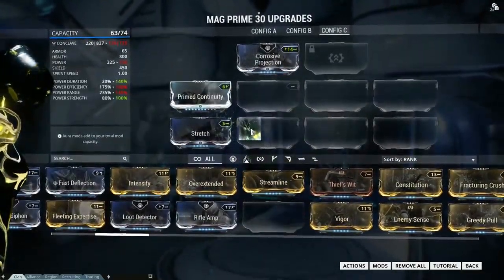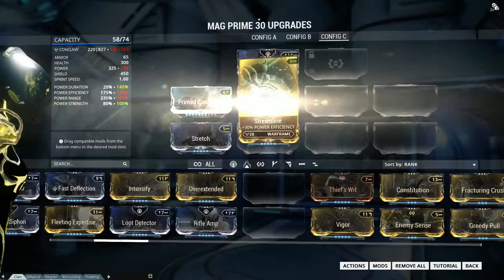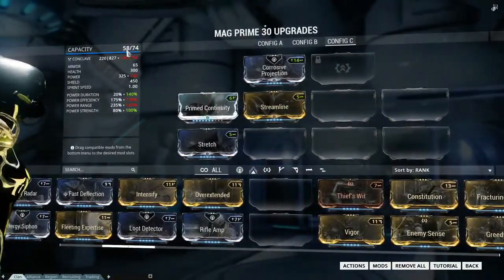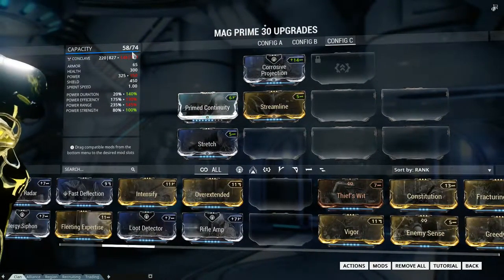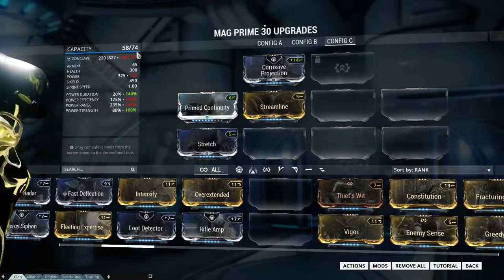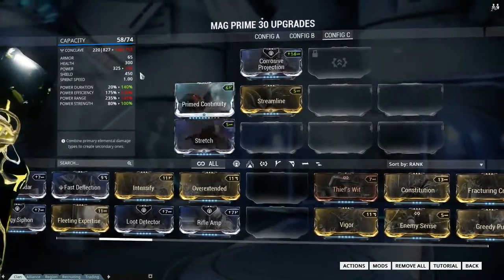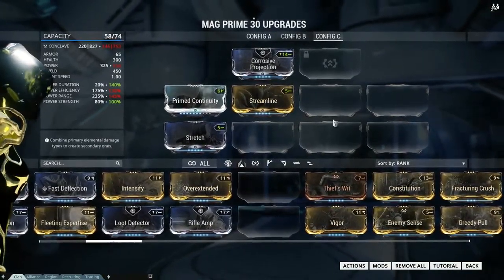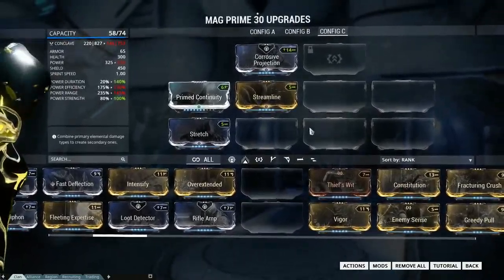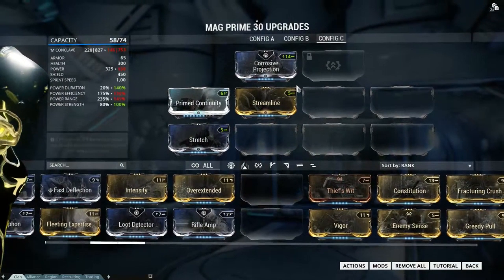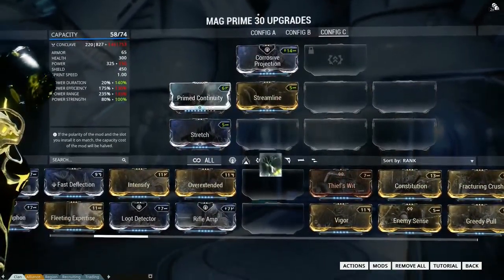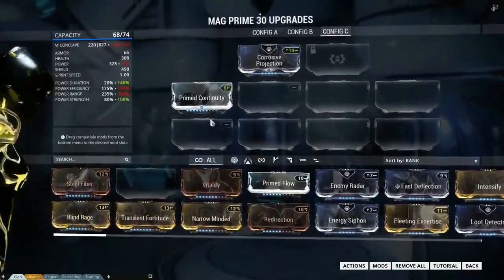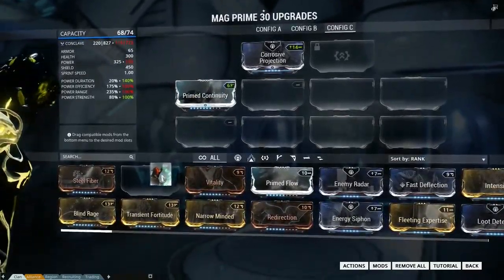Put Stretch on here, Streamline — I've already got three mods and I'm only using 58 out of 74 capacity. I could very easily throw another five on here, as you can see. That's really just how it works — it's pretty straightforward and pretty simple.